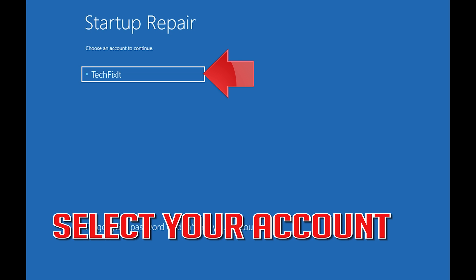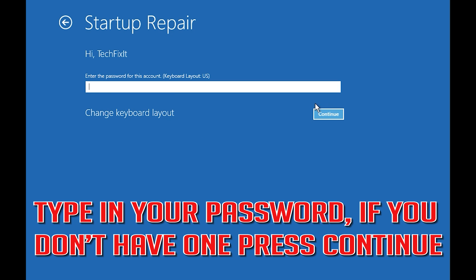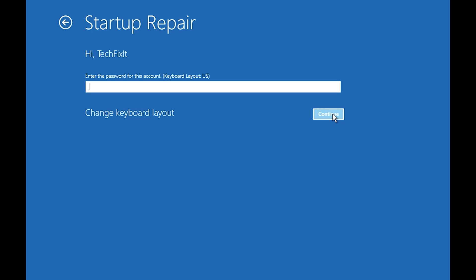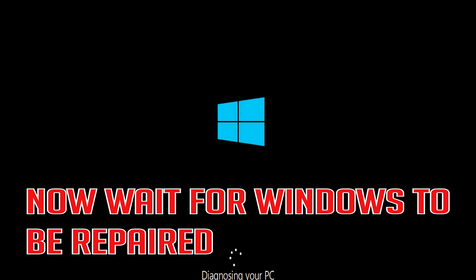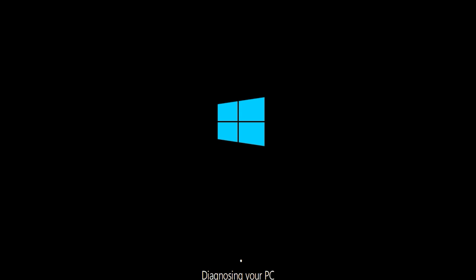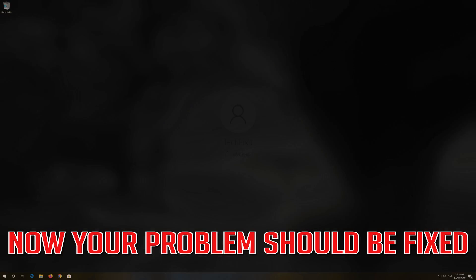Select your account. Type in your password. If you don't have one, just press Continue. Now wait for Windows 10 to be repaired. Now your problem should be fixed.